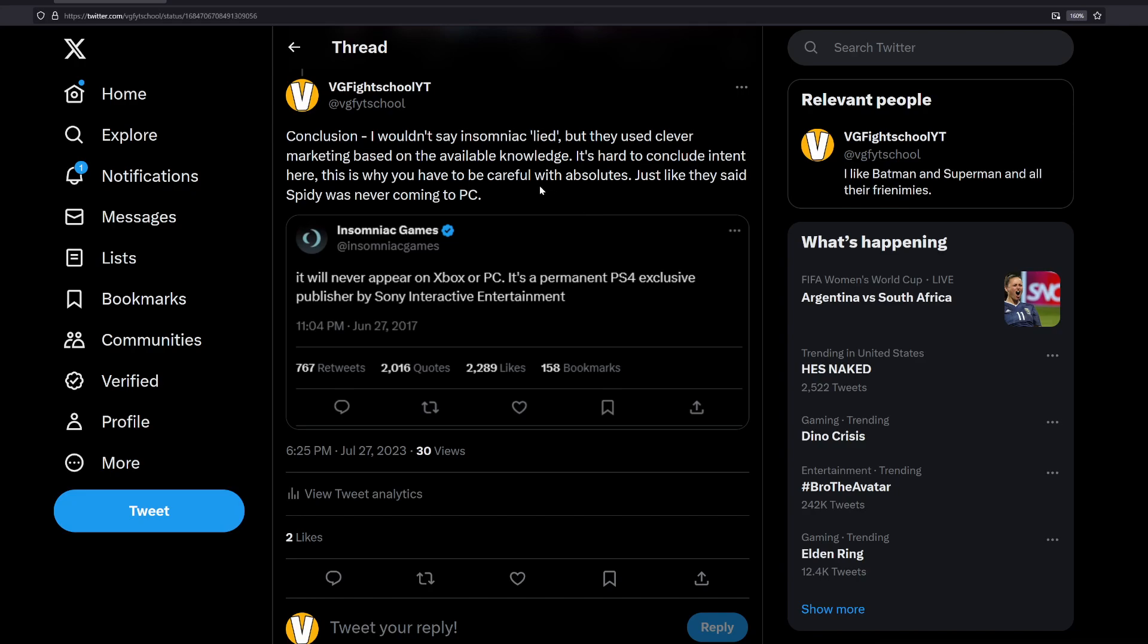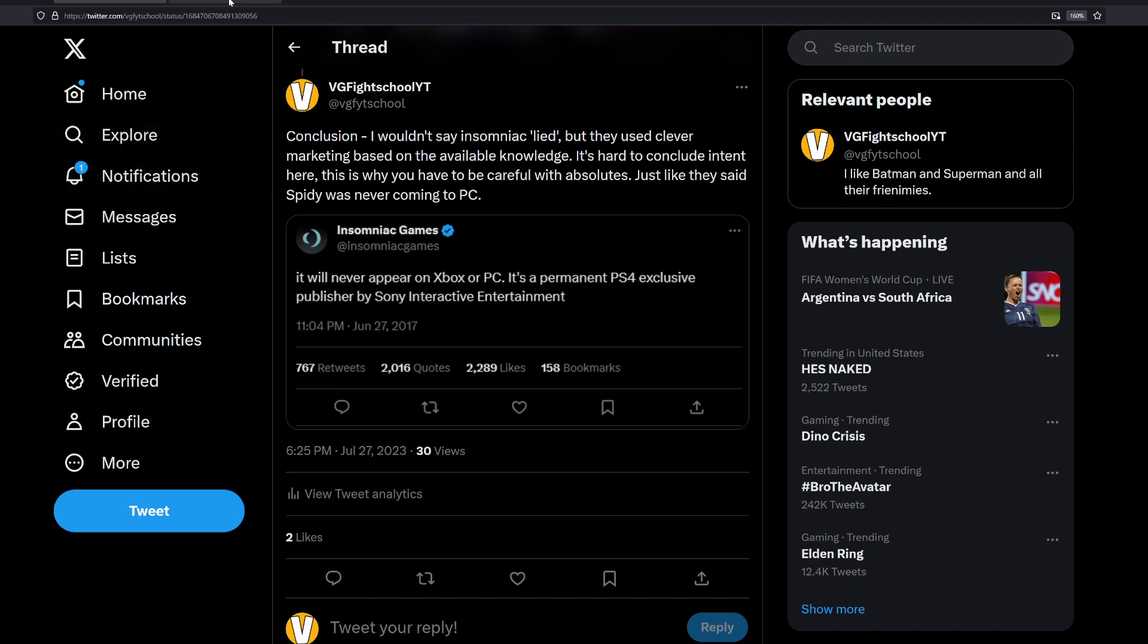And this is why you have to be careful with absolutes, just like they said Spider-Man was never coming to PC. Many of you may or may not remember this is a response that they actually gave to somebody and said it will never appear. This is in regard to Spider-Man on Xbox or PC. It is a permanent PS4 exclusive. I think they were going to say published, or they said publisher by Sony Interactive Entertainment.